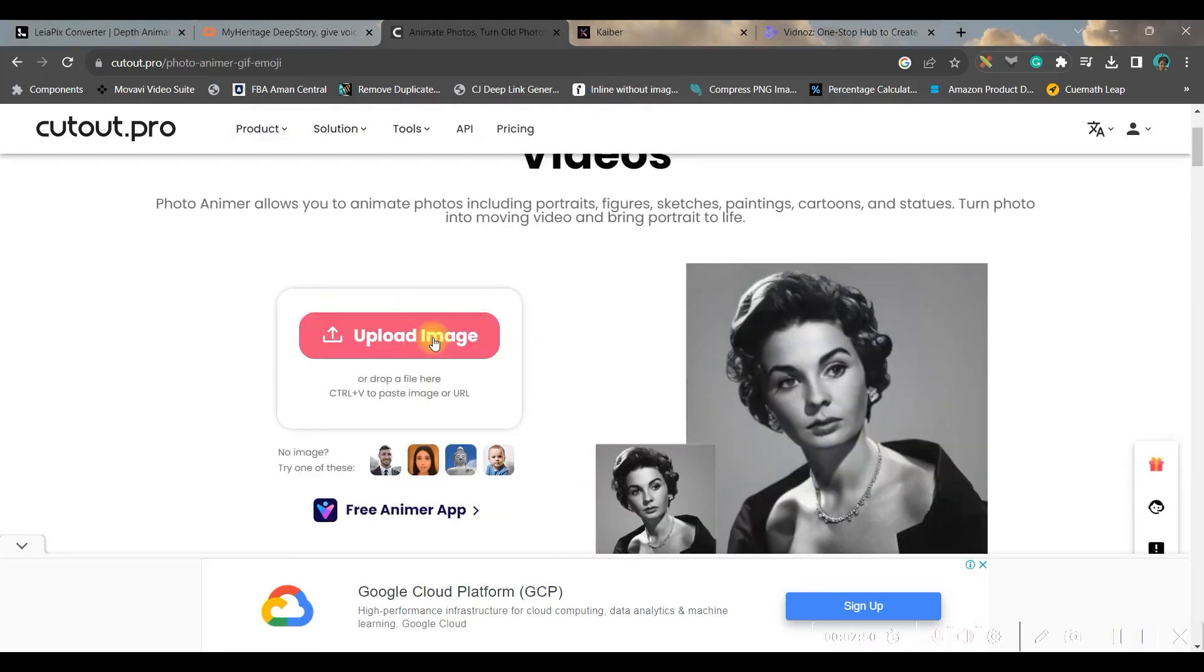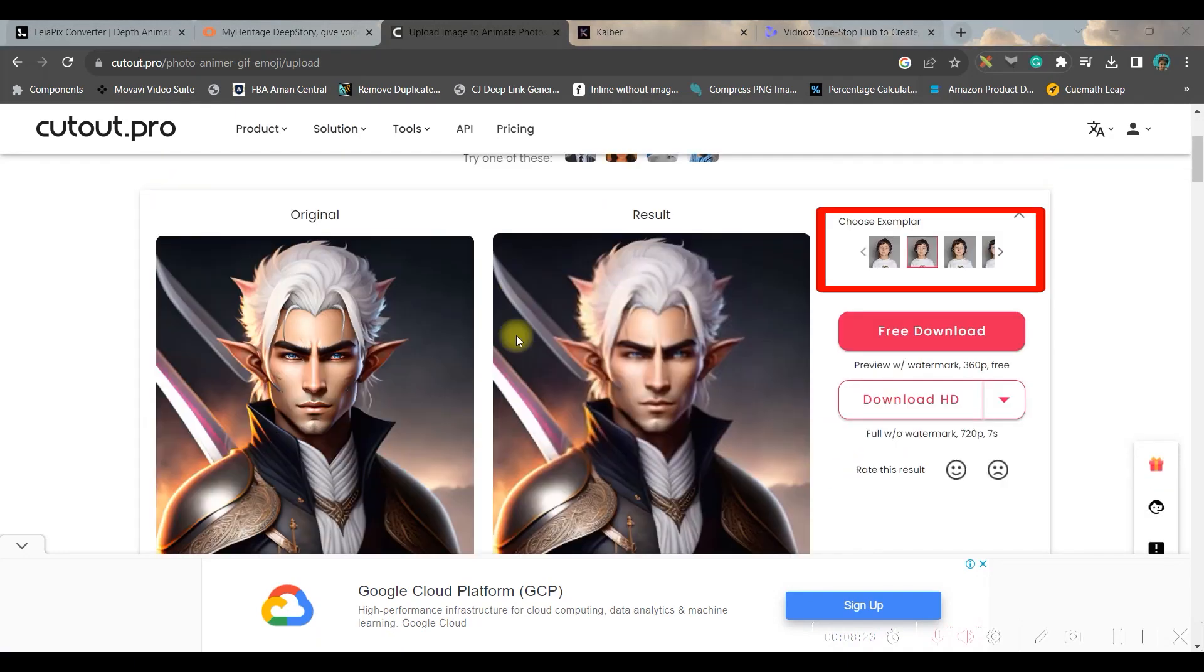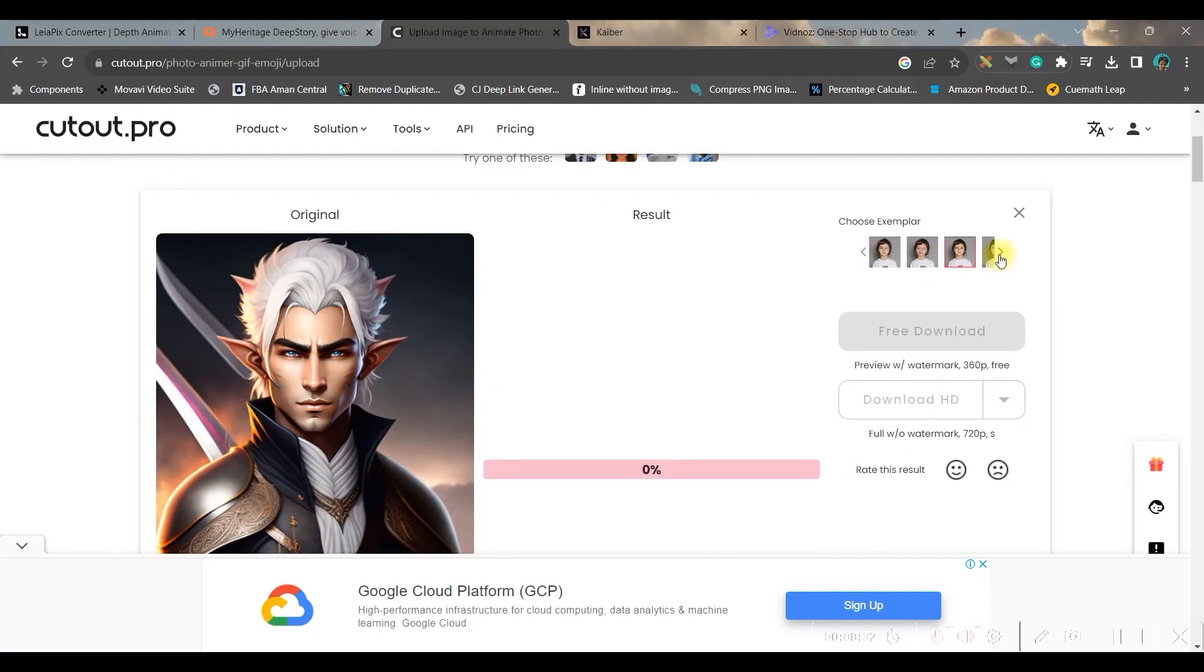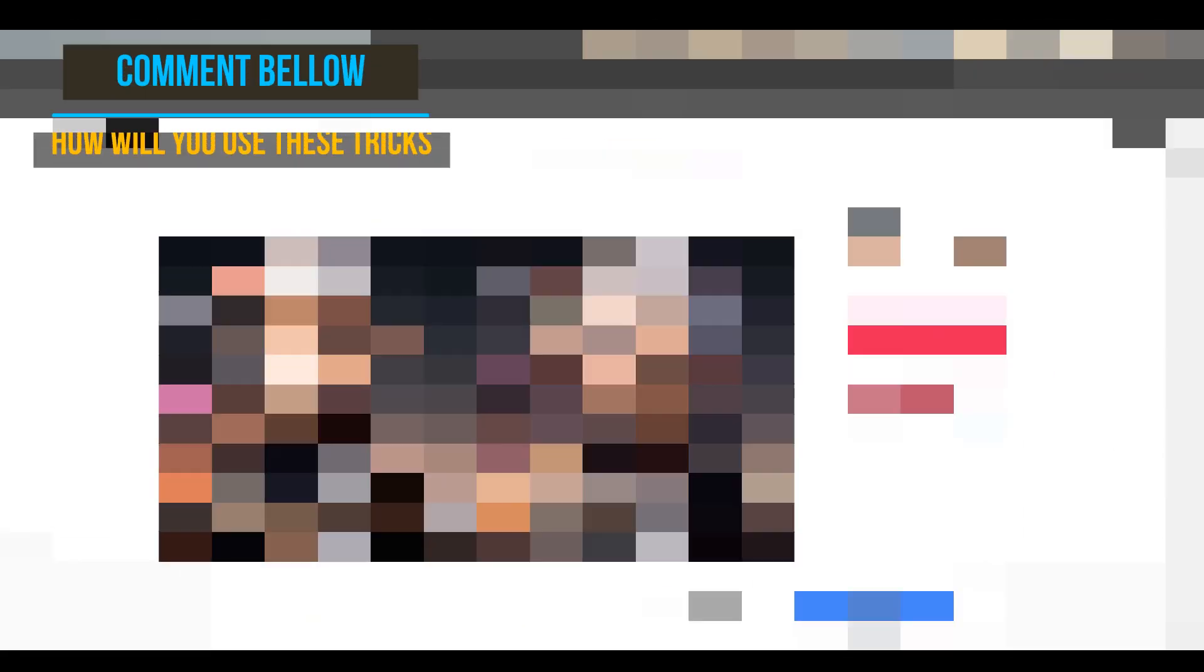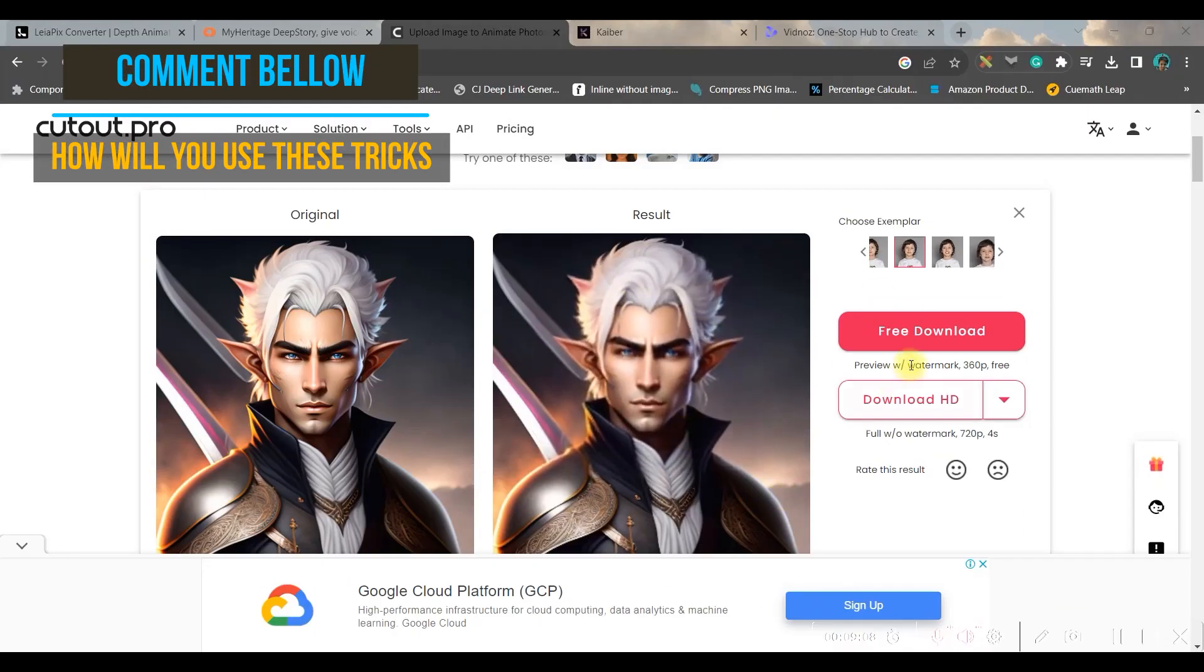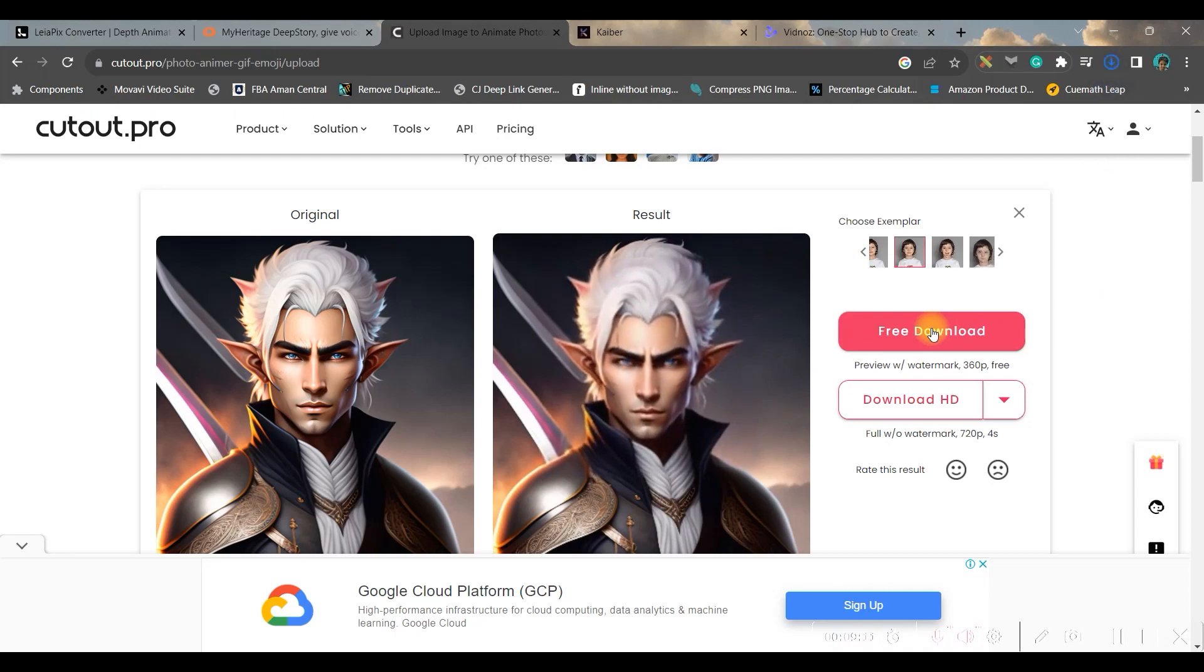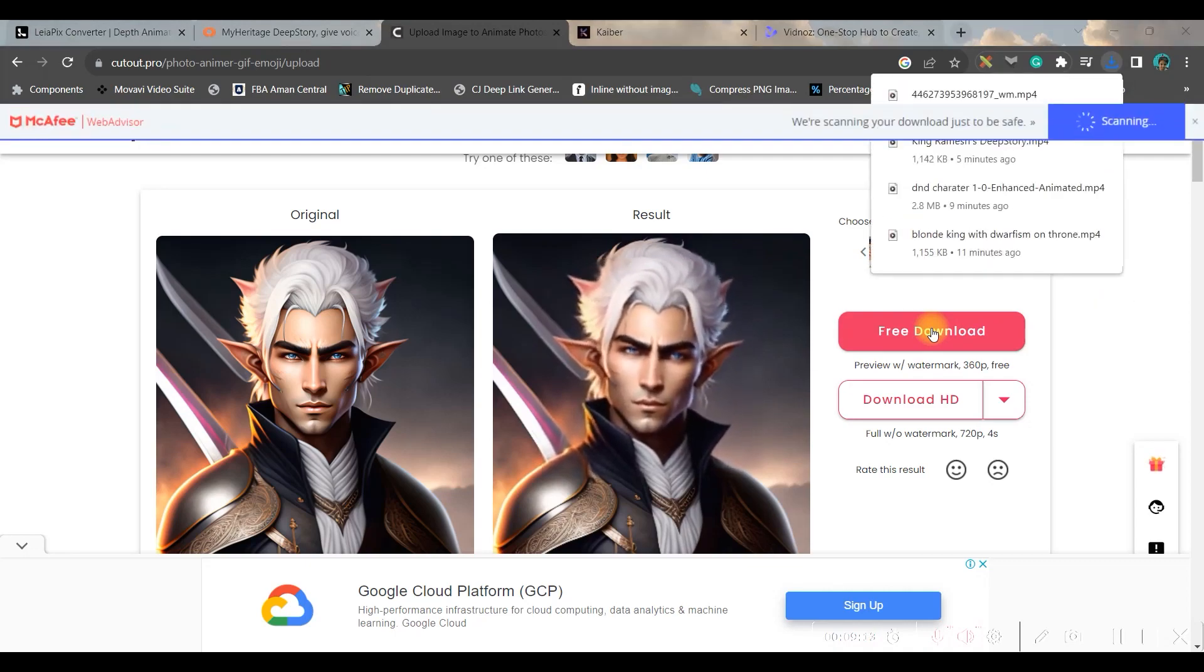Then you'll have to upload the image. You can check the style and change it. Once you're satisfied with the animation go to free download option and download it in your laptop and this is the final result.